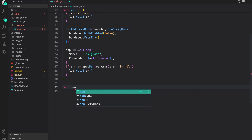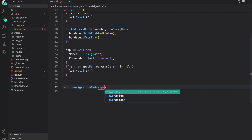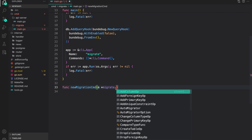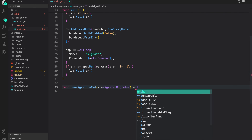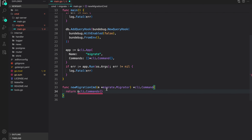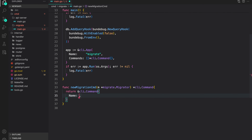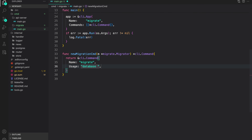Now let's write some migration commands. I'm going to write a function: func newMigrationCmd that accepts a migrator — I'll call it m, which is bun/migrate.Migrator — and this returns a cli.Command. We return a cli.Command with the name migrate and usage set to database migrations. We will add a bunch of sub-commands.